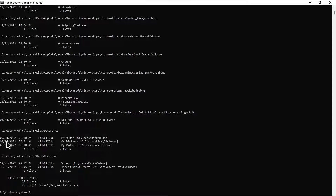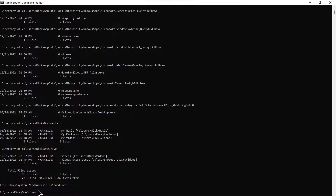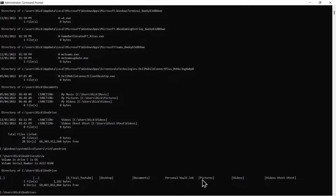Once you type that command, you'll come down here and it'll list all of the junctions that were previously junctioned into OneDrive. You'll see the directory here, and this is the particular junction folder that we're going to delete. So we'll come down to the command prompt and change the directory to this OneDrive folder location. Now we'll do a directory on that, and over here to the right you will see the video folder. This is the one that we want to delete.